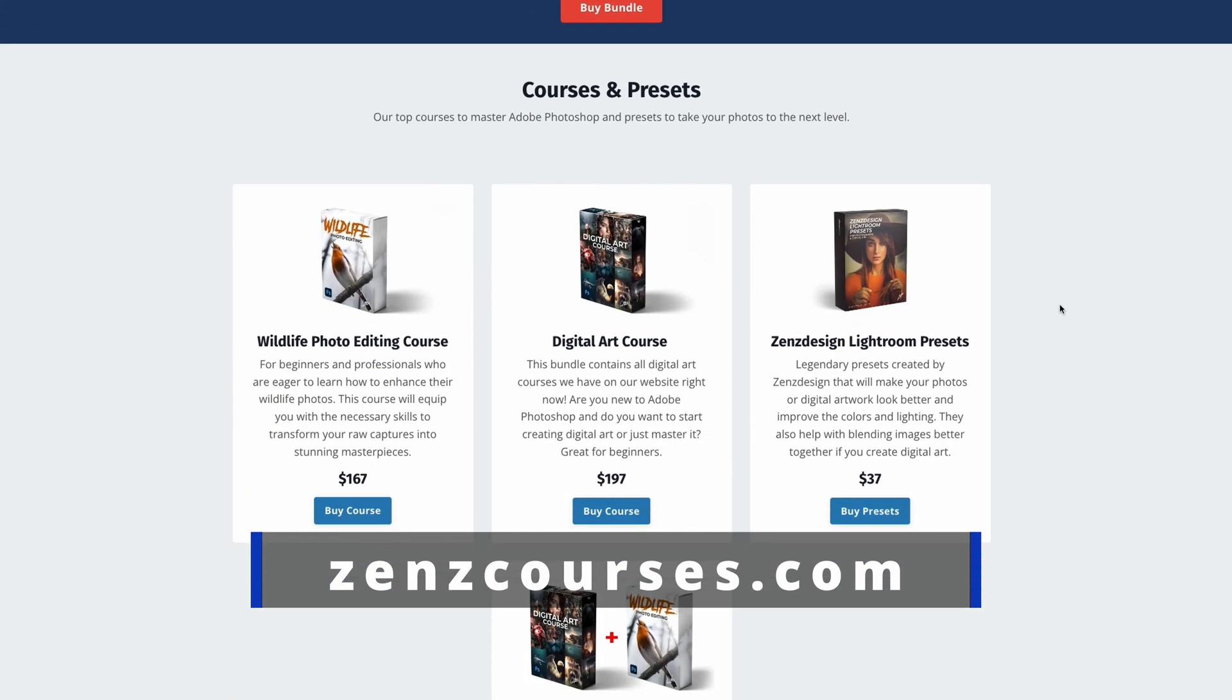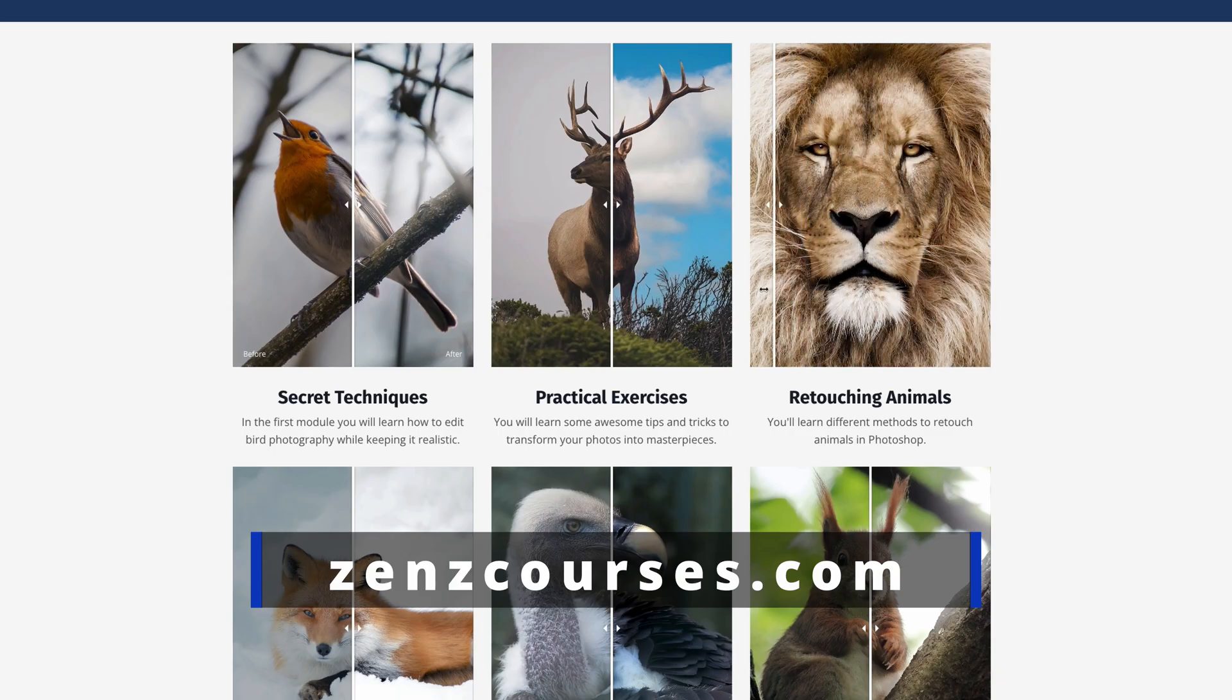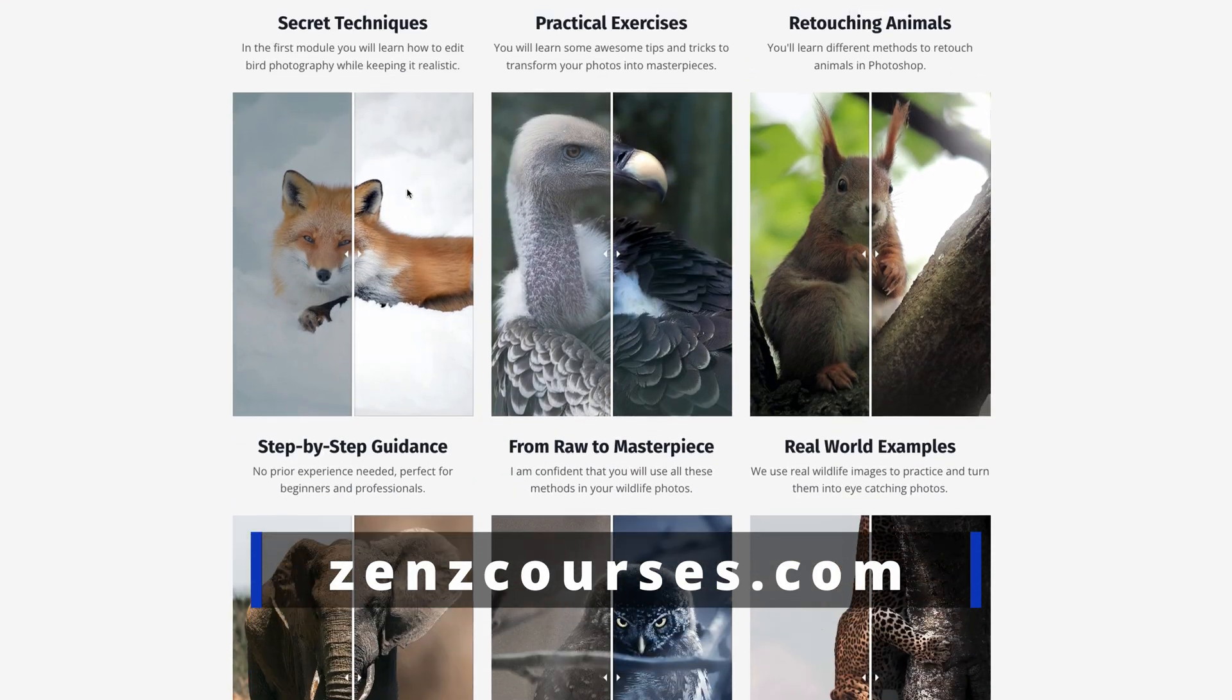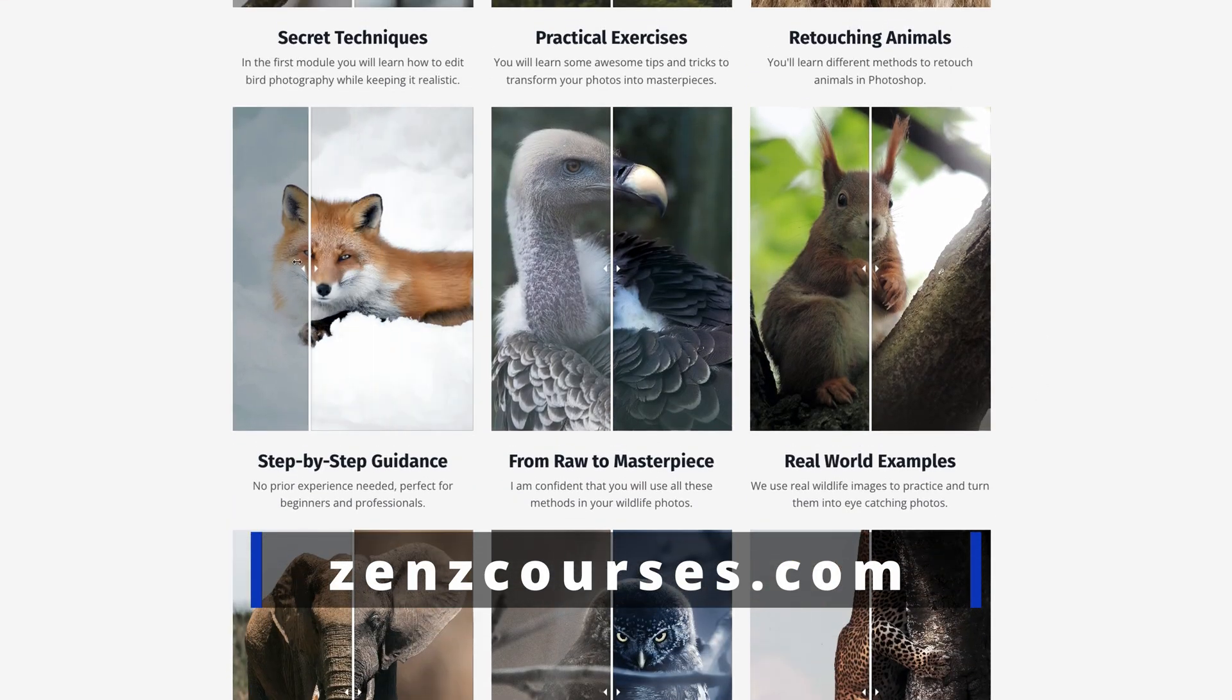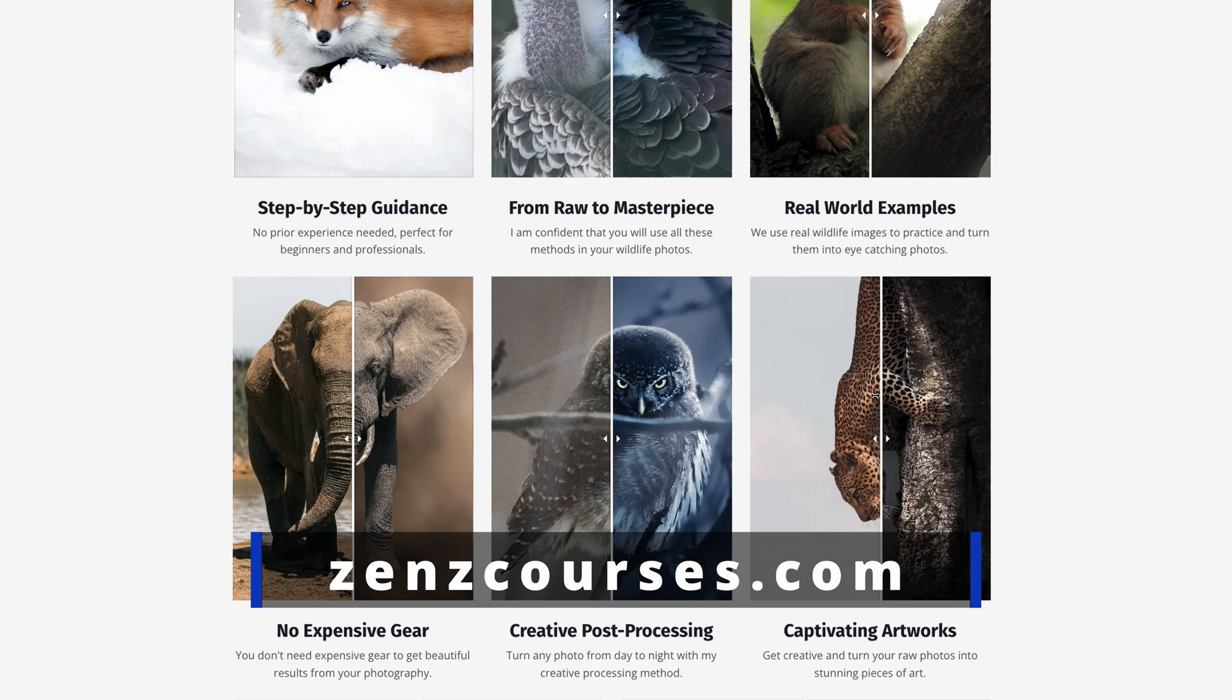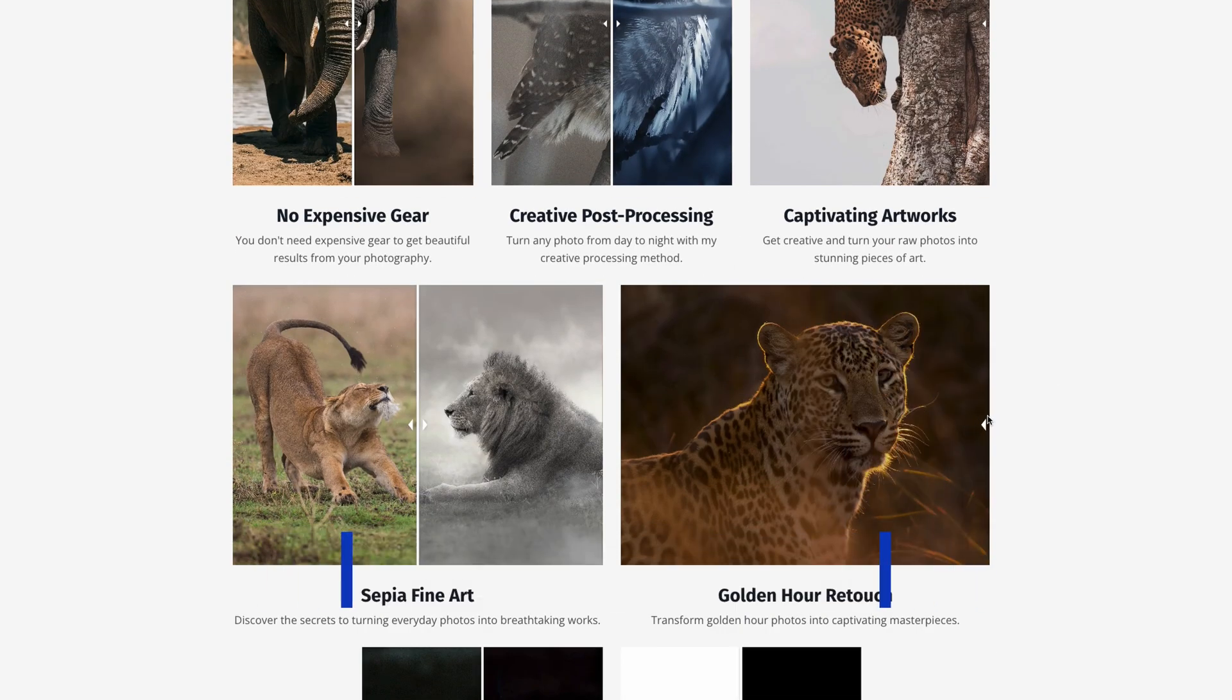And if you didn't know yet, I have Photoshop courses in case you want to learn more about Photoshop. These courses are really good for photographers or digital artists, so make sure to check them out and let's get into this video.